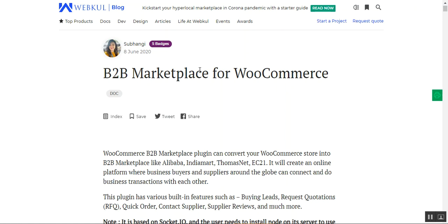Basically, the B2B Marketplace plugin can convert your WooCommerce store into a B2B marketplace just like Alibaba, IndiaMart, ThomasNet, or EC21. It creates an online platform where business buyers and suppliers around the globe can connect and do business transactions with each other. This plugin has various built-in features such as buying leads, request for quotations, quick order, contact the supplier, supplier reviews, and much more.